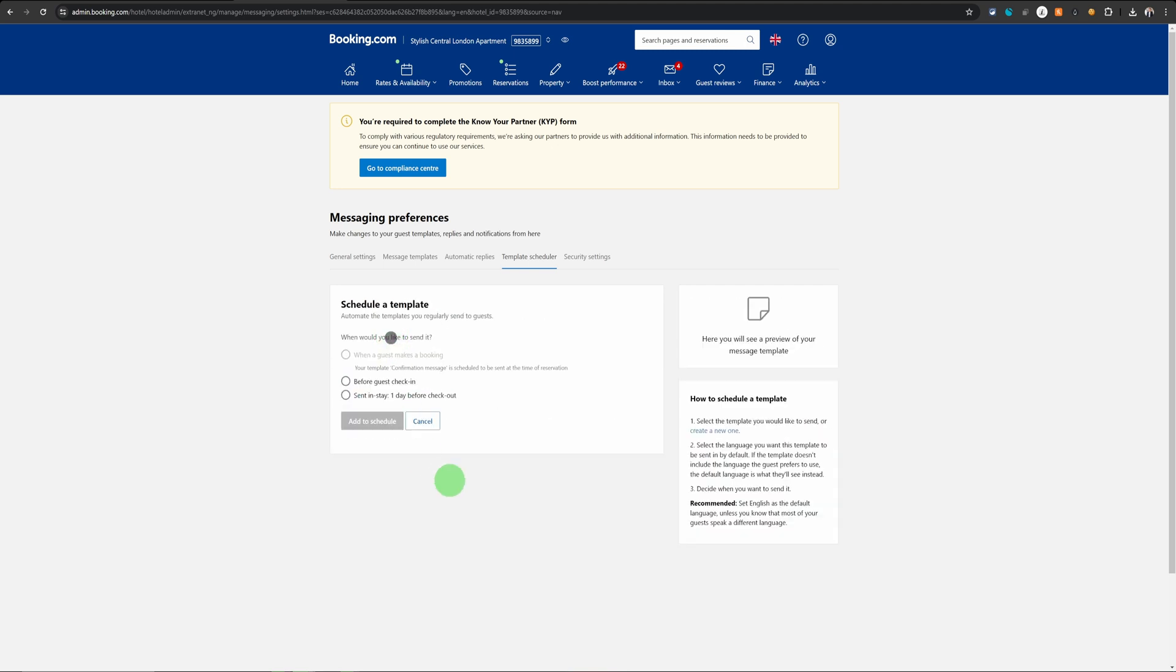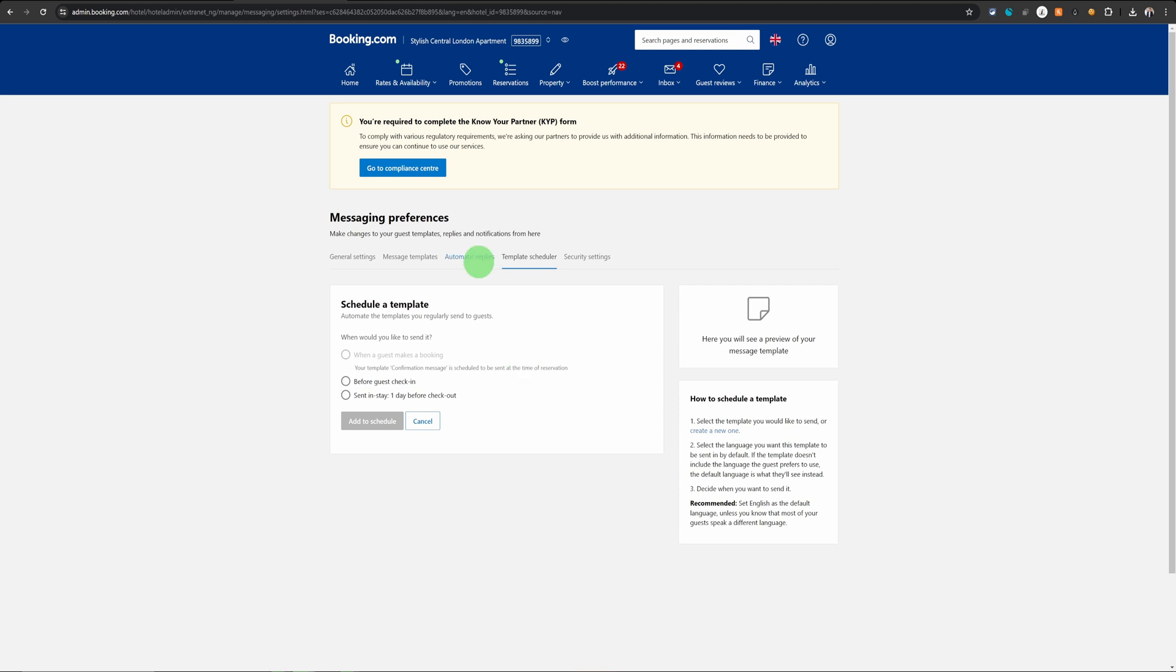And the third kind of message is the one which is sent a day before the checkout. This is really handy when you want to send them checkout instructions or just to remind them of their checkout the next day. So these are the three kinds of templates you can define, but there is more.